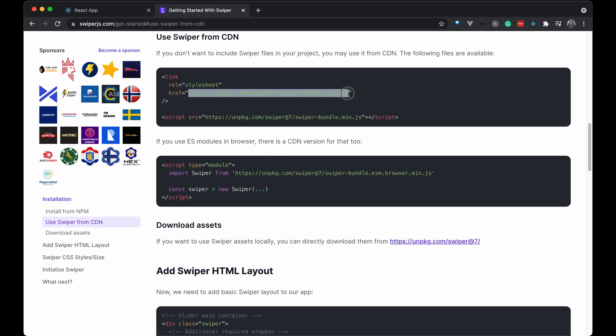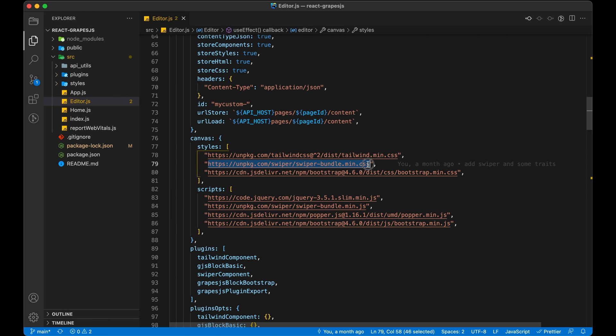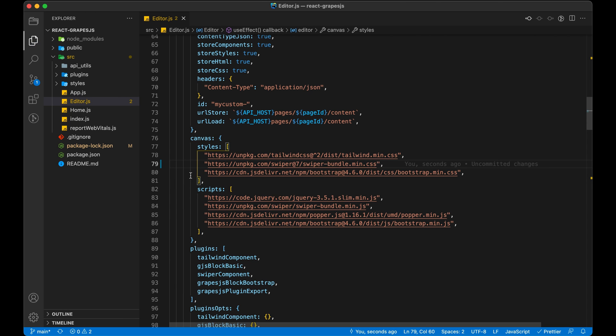Now copy the CSS CDN path and paste it in the Canvas Styles section. Similarly now copy the JS CDN path and paste it in the Canvas Scripts section.